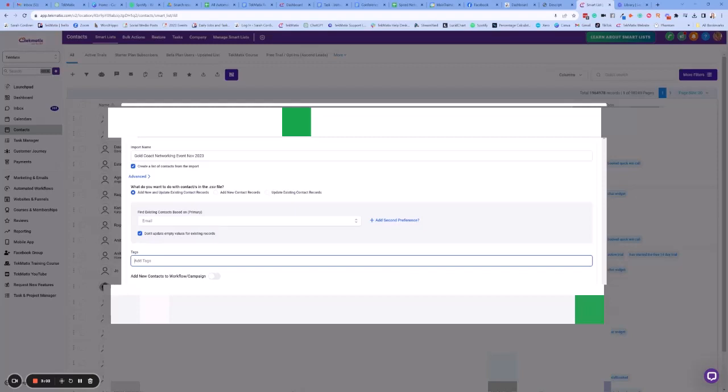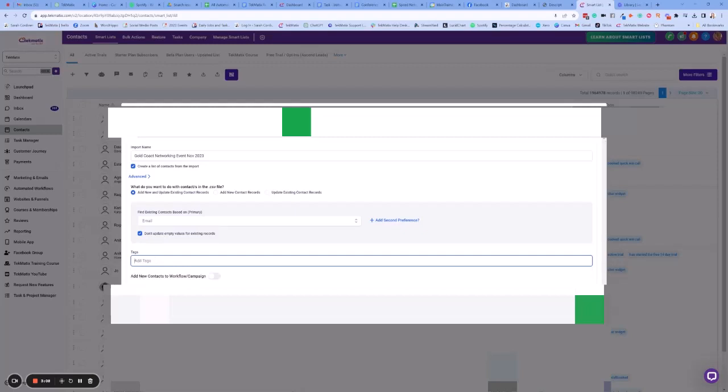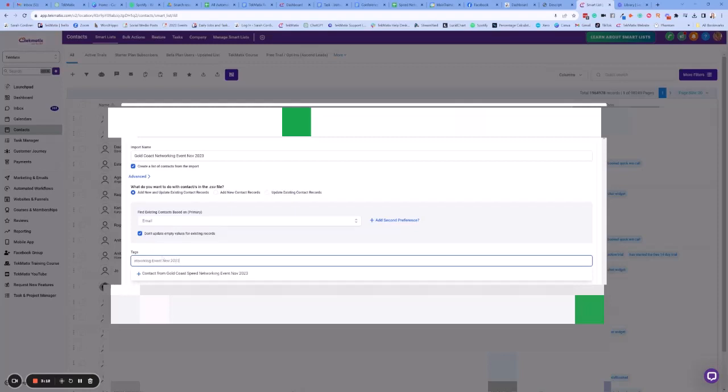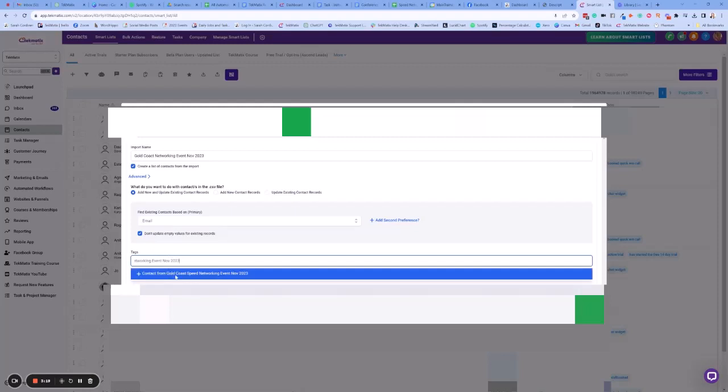I'm going to put contact from the Gold Coast speed networking event November 2023. So now we have a tag there.